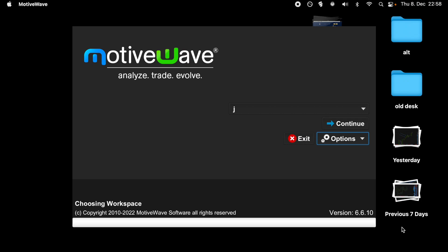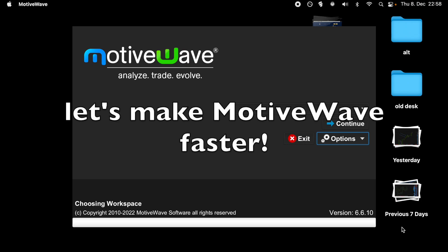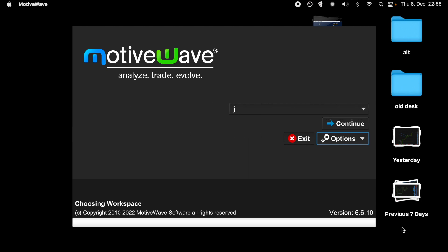Hey, today I want to show you how to improve the performance of MotiveWave. For me it was a big game changer. I want to show you right now how to do it on your own computer.